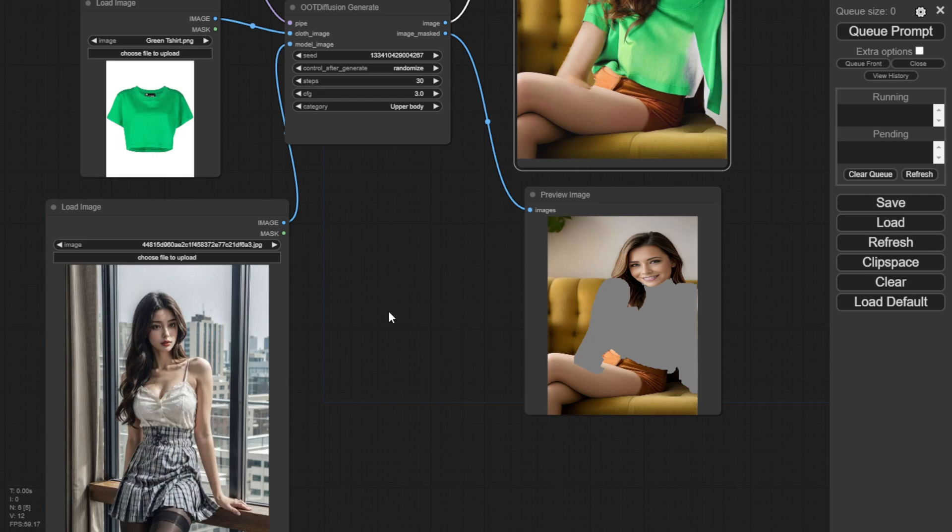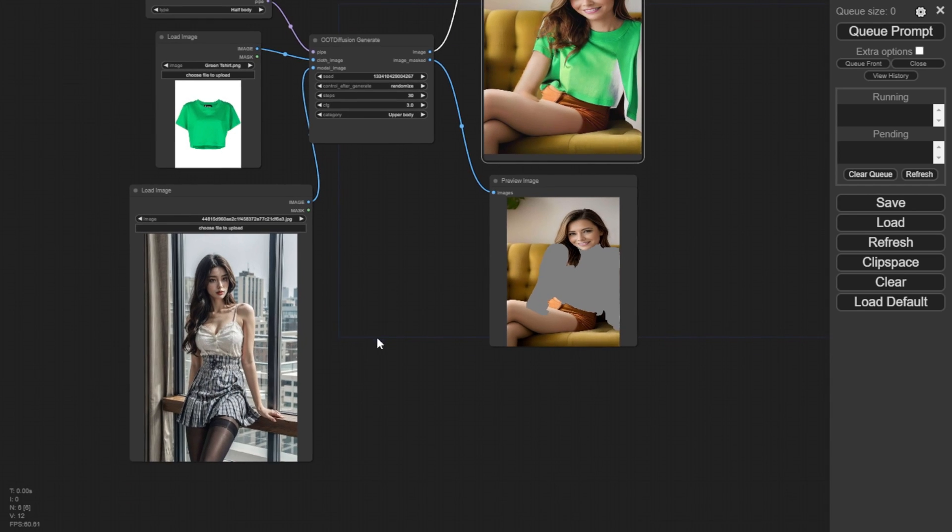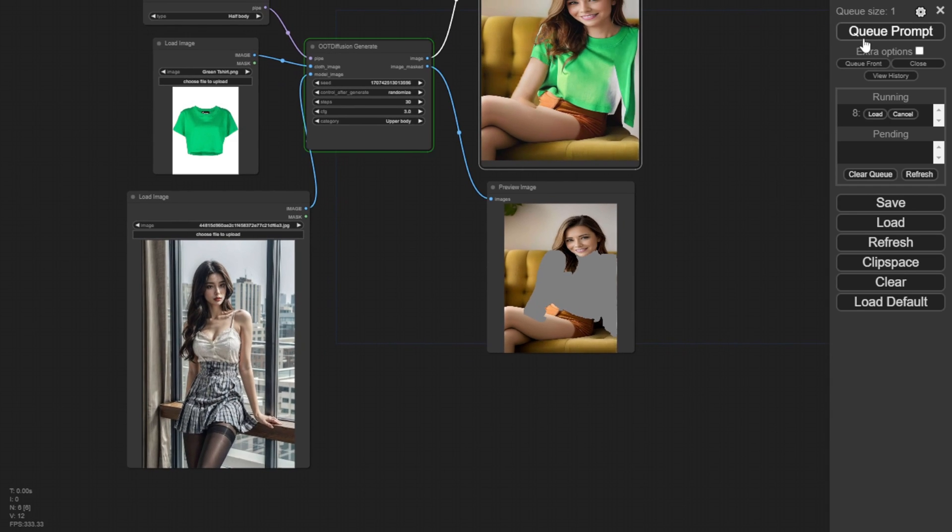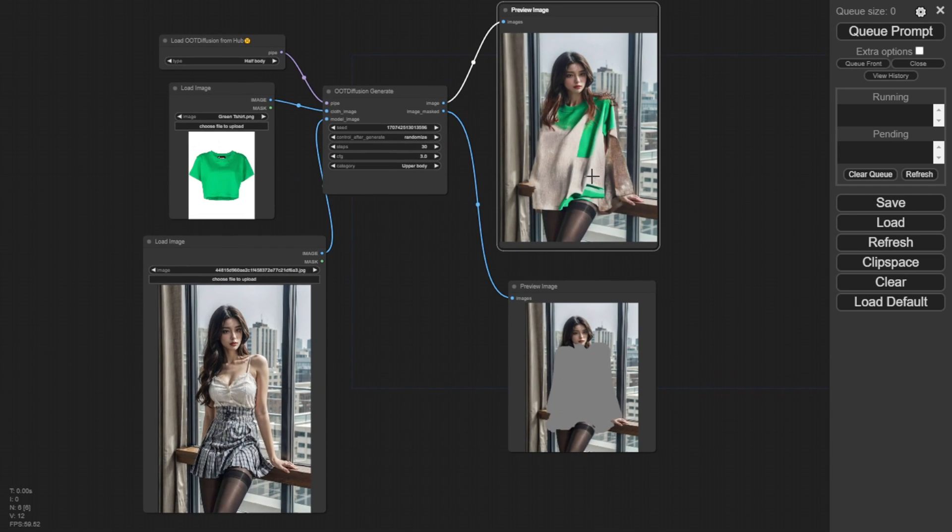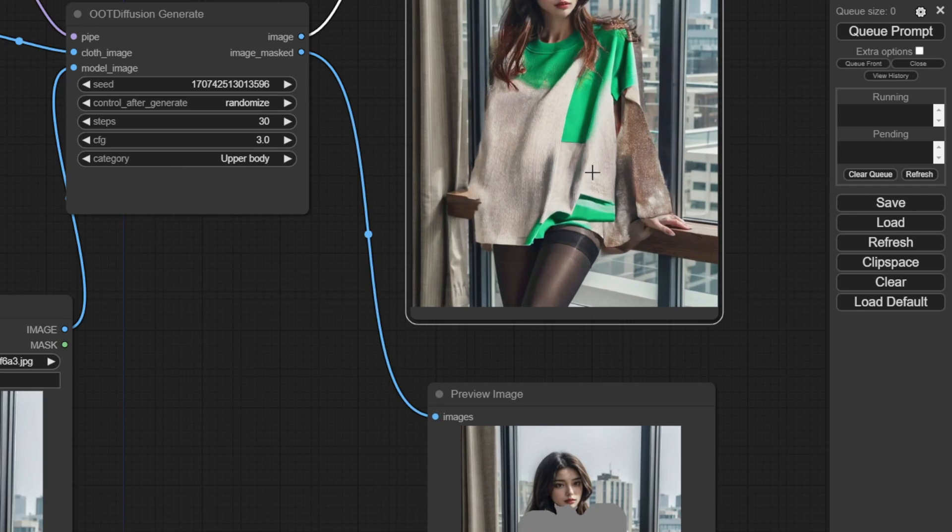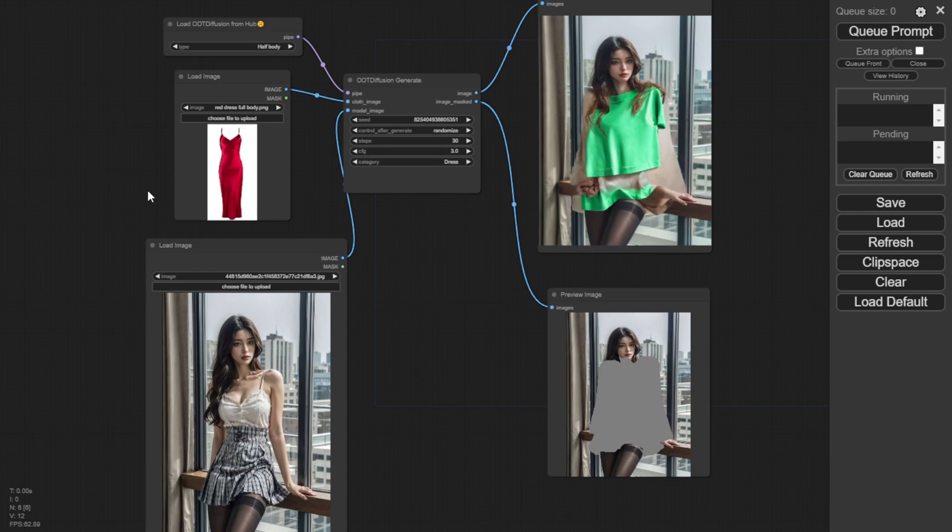For example, with this model standing in a side profile view like this, let's try one more dress example so you can understand what's happening.